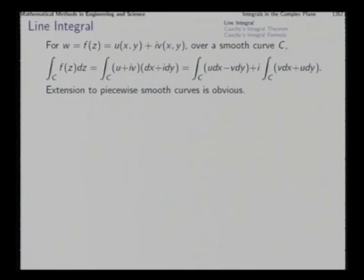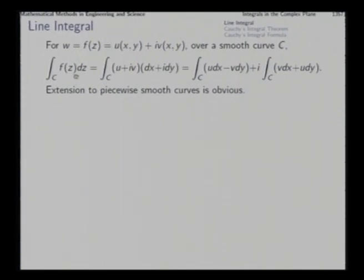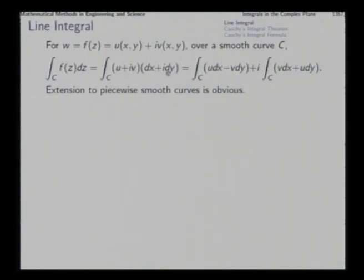If f(z) is a function of z, that is w = f(z), expressed such that u and v are the real and imaginary components respectively, then we can define its line integral over a smooth curve C. We consider f(z) as u + iv and dz as dx + i dy. The product of these two gives the real part as u dx − v dy and the imaginary part as v dx + u dy. This real integral plus i times the imaginary integral gives us the line integral of f(z), which is a complex function.